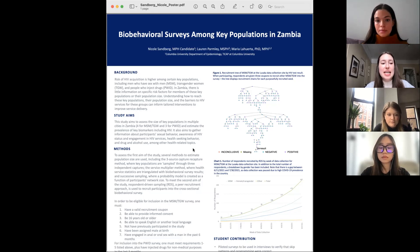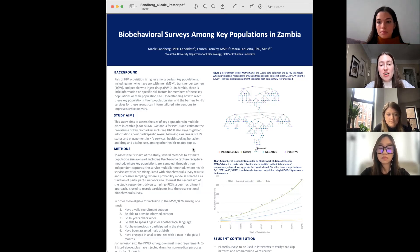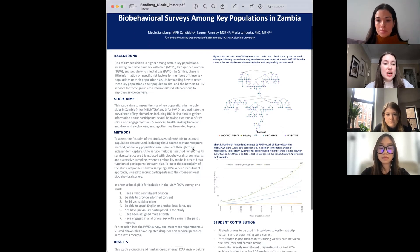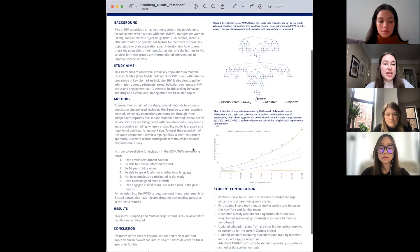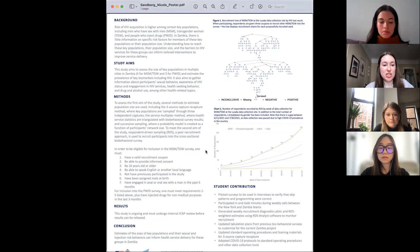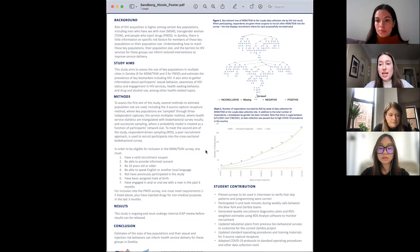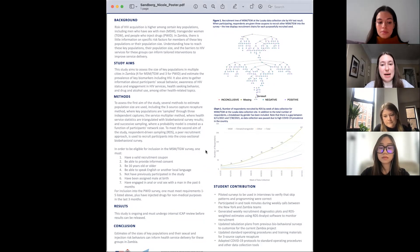Our study aimed to calculate the size of these populations as well as get more information on behavioral outcomes and HIV prevalence in these populations. The way that we did that to calculate population size was a three-source capture-recapture method.